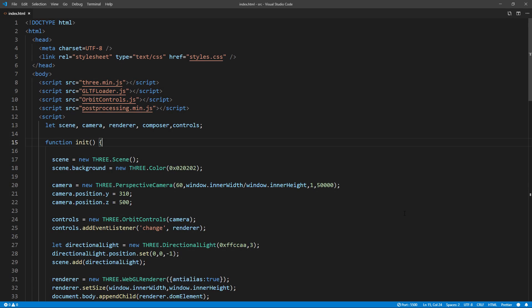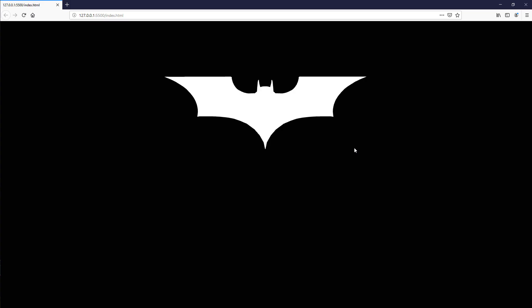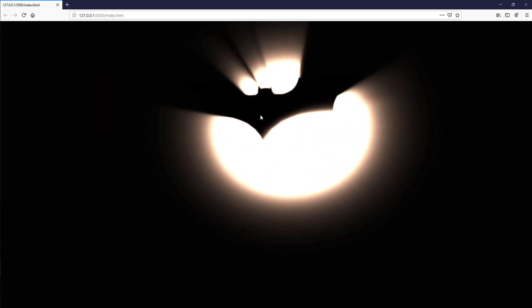Hello and welcome to Red Stapler channel. In this tutorial we are going to show you how to create a Batman logo with god rays background using JavaScript and Three.js in just a few minutes. Let's check it out.